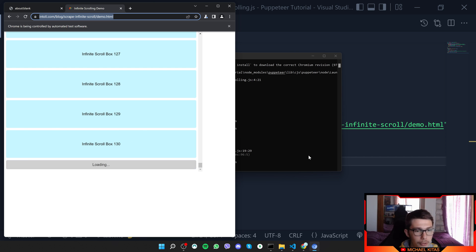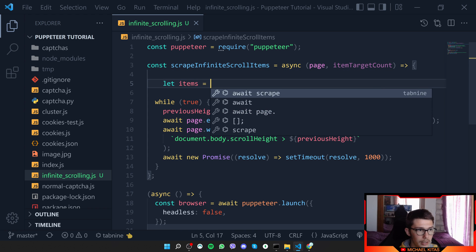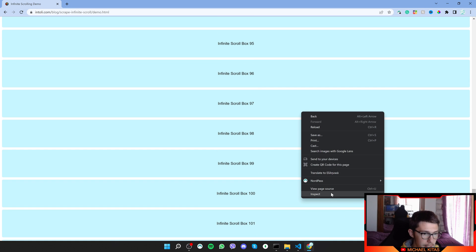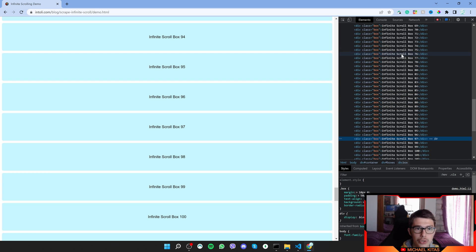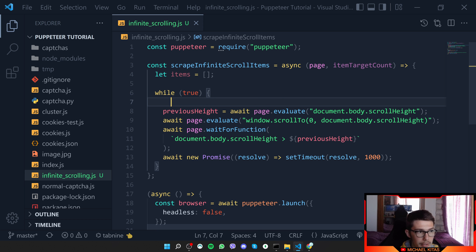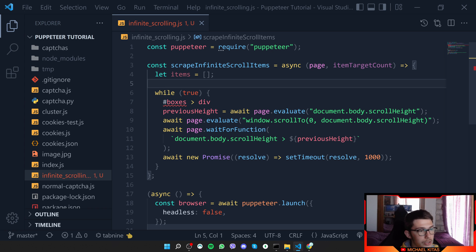Now let's say we only want the first 100 products. We import an itemTargetCount parameter and define items as an empty array. Going to the page, we inspect the elements — we want to get all the text like 'infinite scroll box 76', 'infinite scroll box 77'. We copy the selector, which is #boxes div.